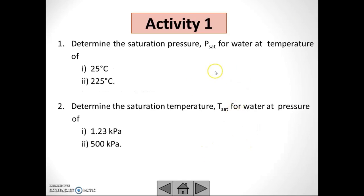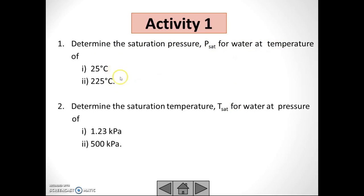This is an example activity. You are given: determine P_sat for water at temperatures from 25 degrees Celsius to 125 degrees Celsius. This is a given temperature — find the P_sat.